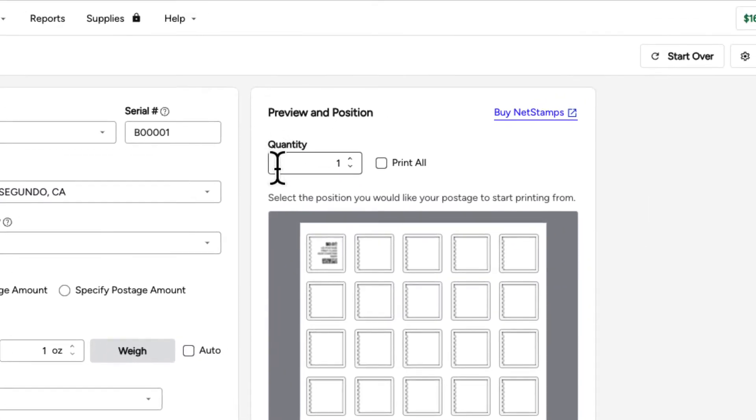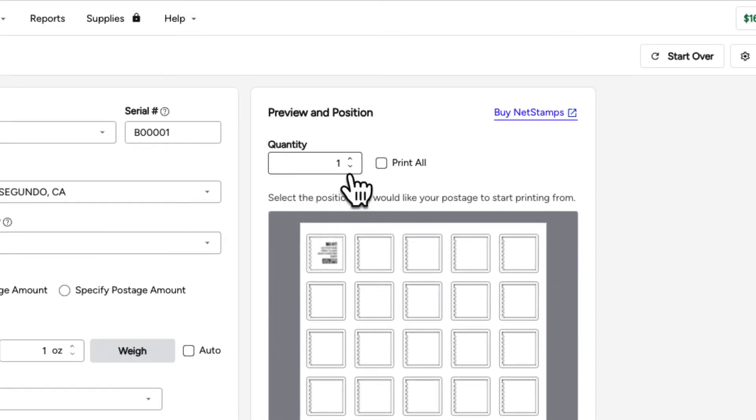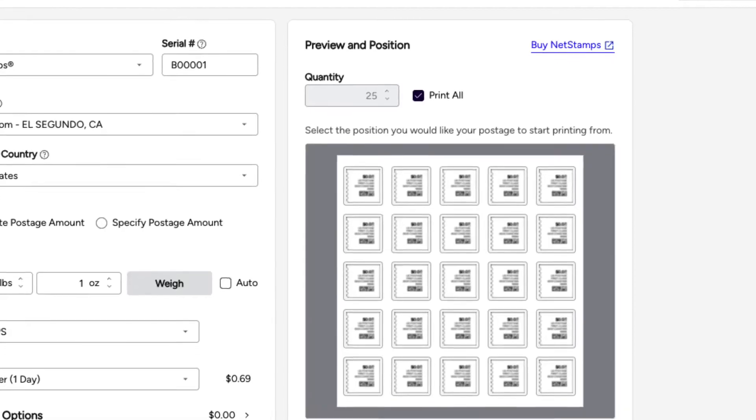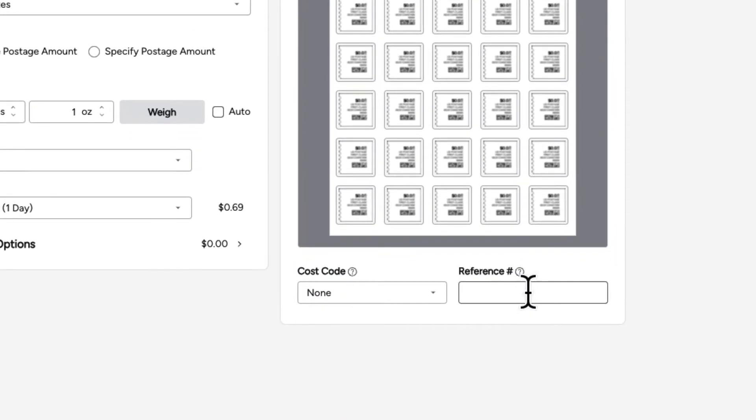Enter the number of NetStamps you would like to print, or select the Print All box to print an entire sheet. Most people choose to print an entire sheet for added convenience. You can enter a reference number and select a cost code to track postal expenses.